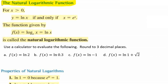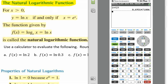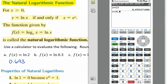We're going to use a calculator to evaluate the following and round to three decimal places. Using the ln button on the calculator, ln(2) gives us 0.693. Next, the natural log of 0.3 gives us negative 1.204.